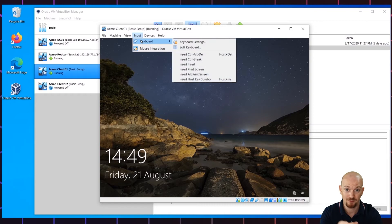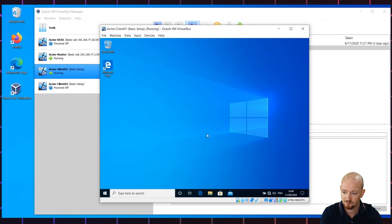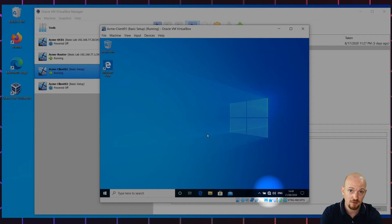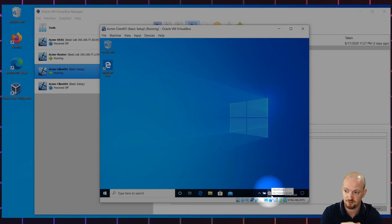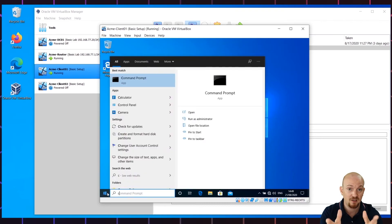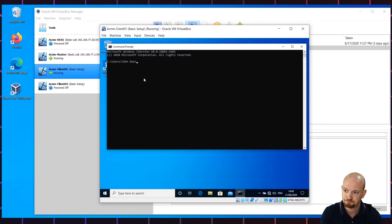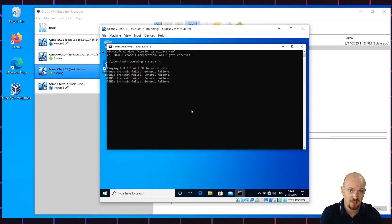Log in with user John Doe and the password you've created. As you can see here as well, it's not connected to the network for the same reason as it was with the server. Open the command prompt. I did a continuous ping loop right from the beginning to save us some time.